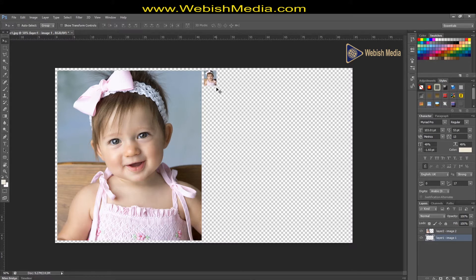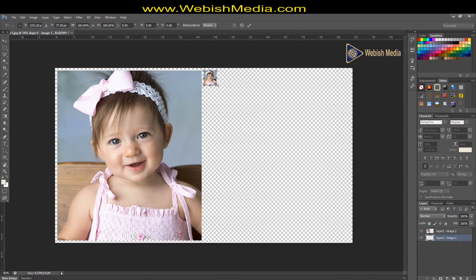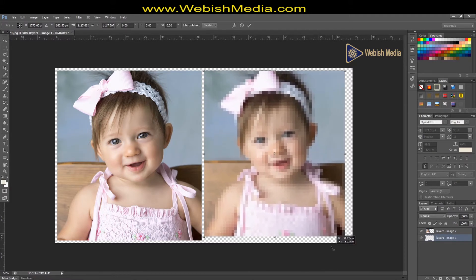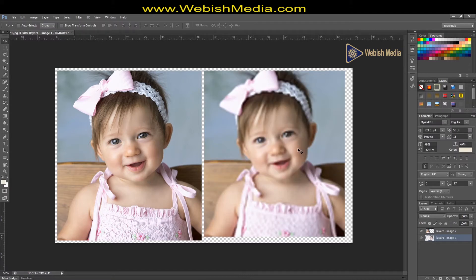Now I decide to make it large again — Ctrl+T, then Shift — and you can see our image is destructive and pixelated. It's not the quality that we expect.